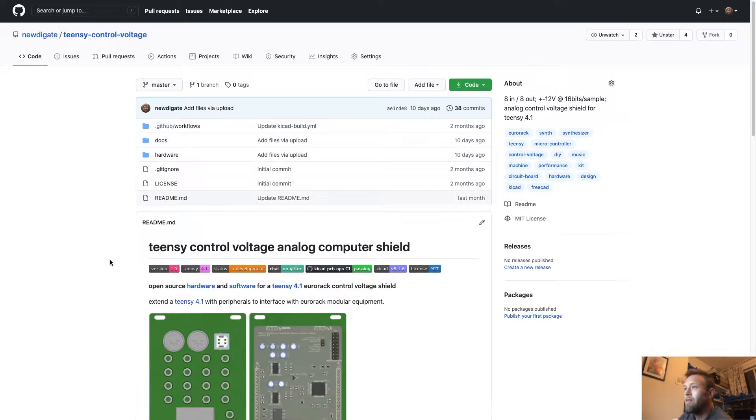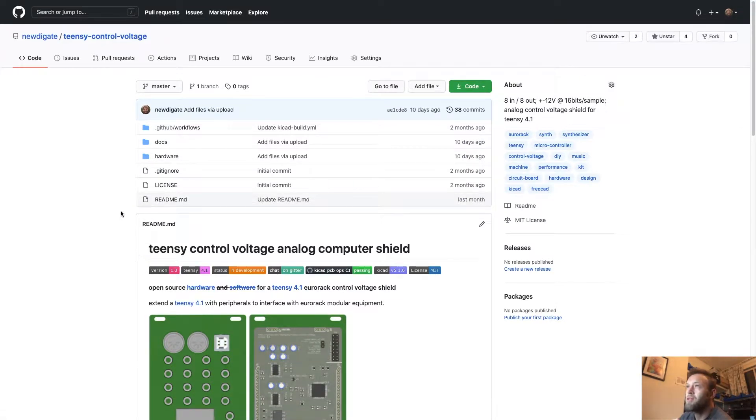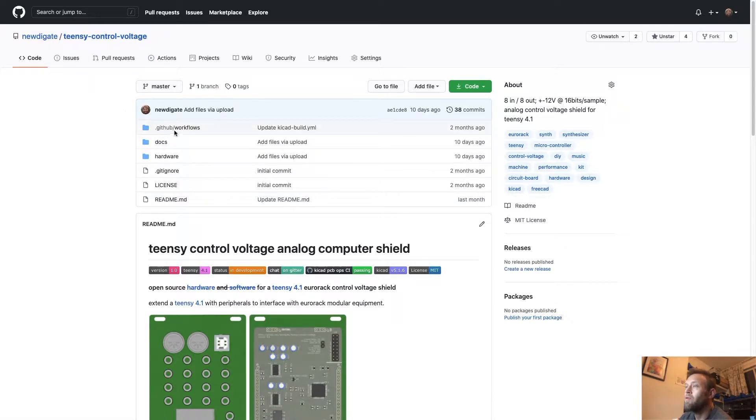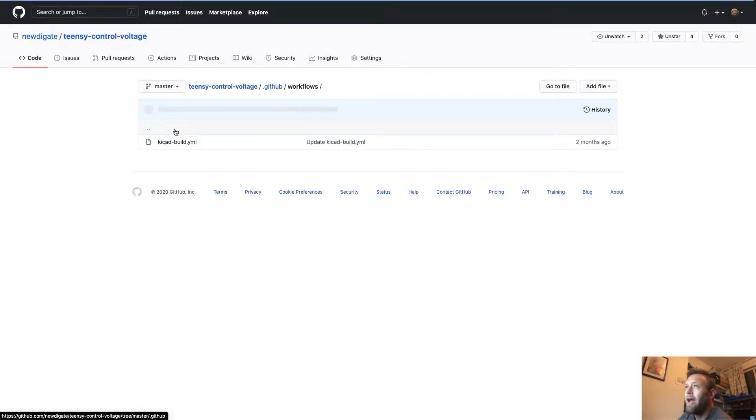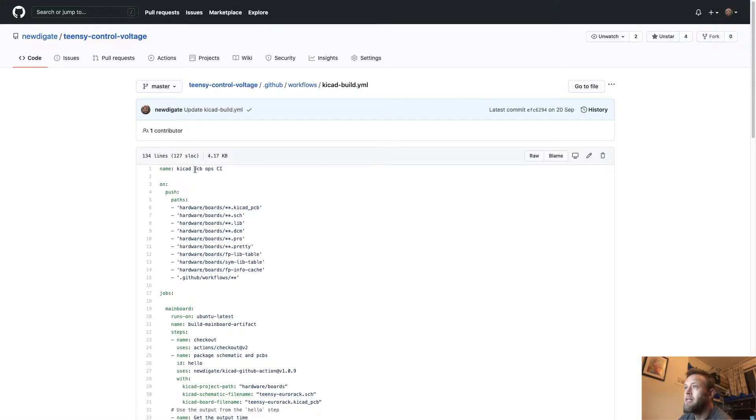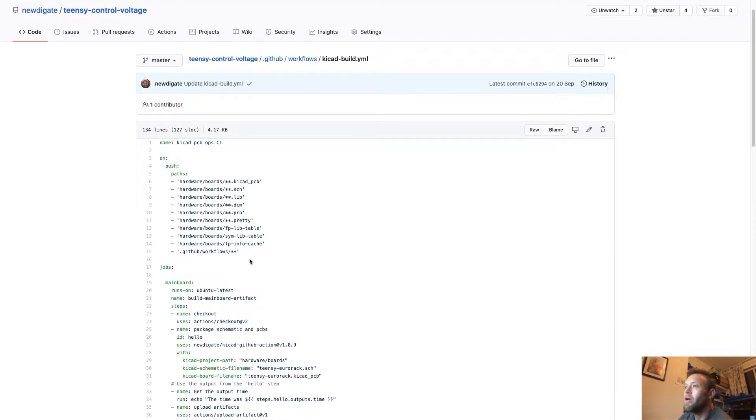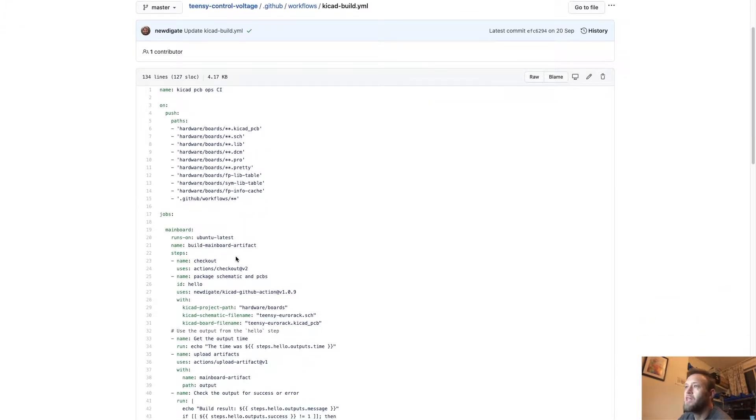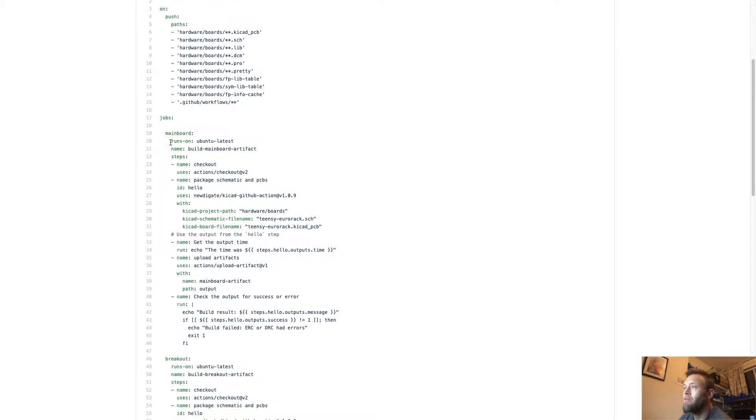So for instance, on this repository, I've got a GitHub workflow or GitHub Action defined and basically any time I commit to any of these paths on the repo, GitHub will go ahead and schedule a number of jobs that I have.